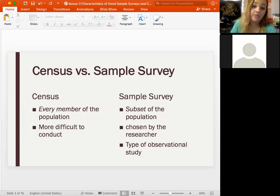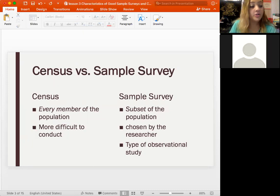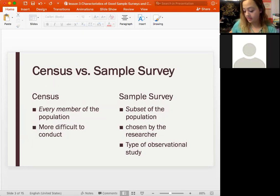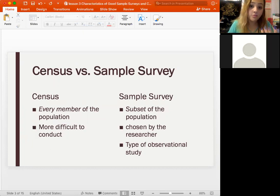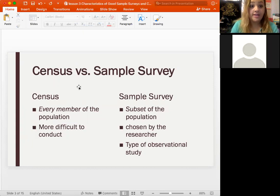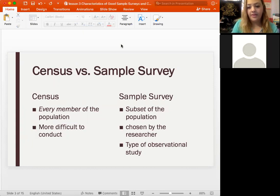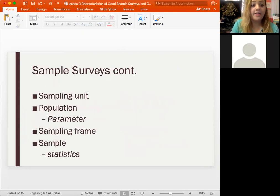A sample survey means we take a group of people out of that population and make inferences about the population based on that. The sample survey is always chosen by the researcher. If it's a survey, it's observational because it's based on who responds. We'll talk about experimental methods a bit later.